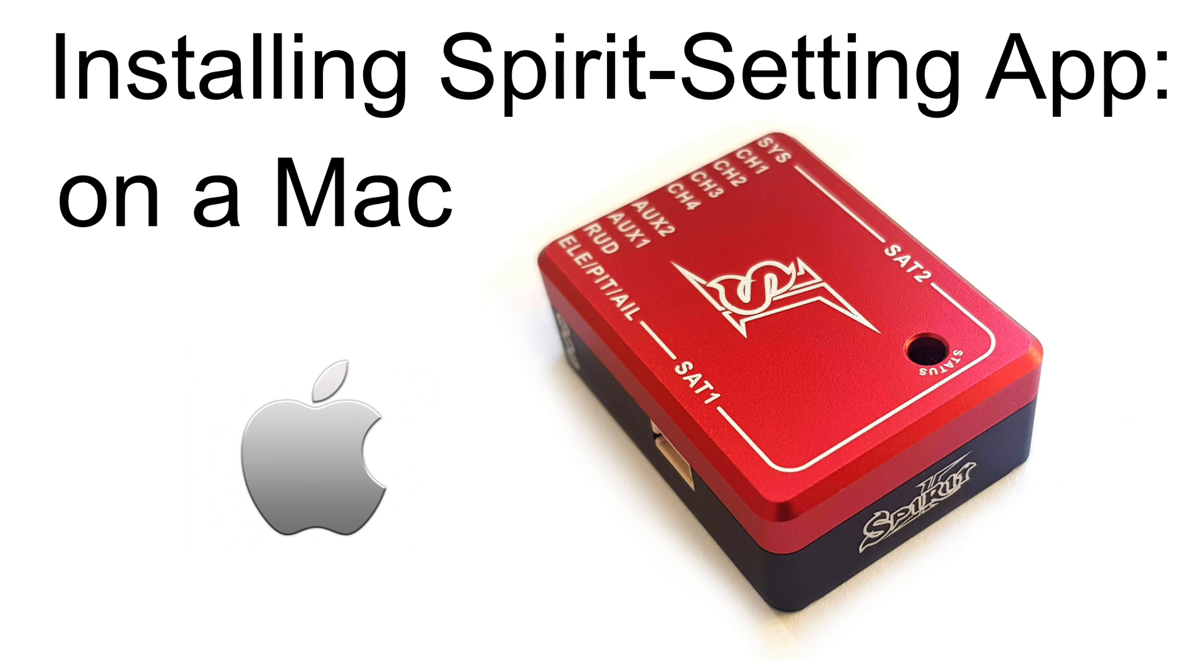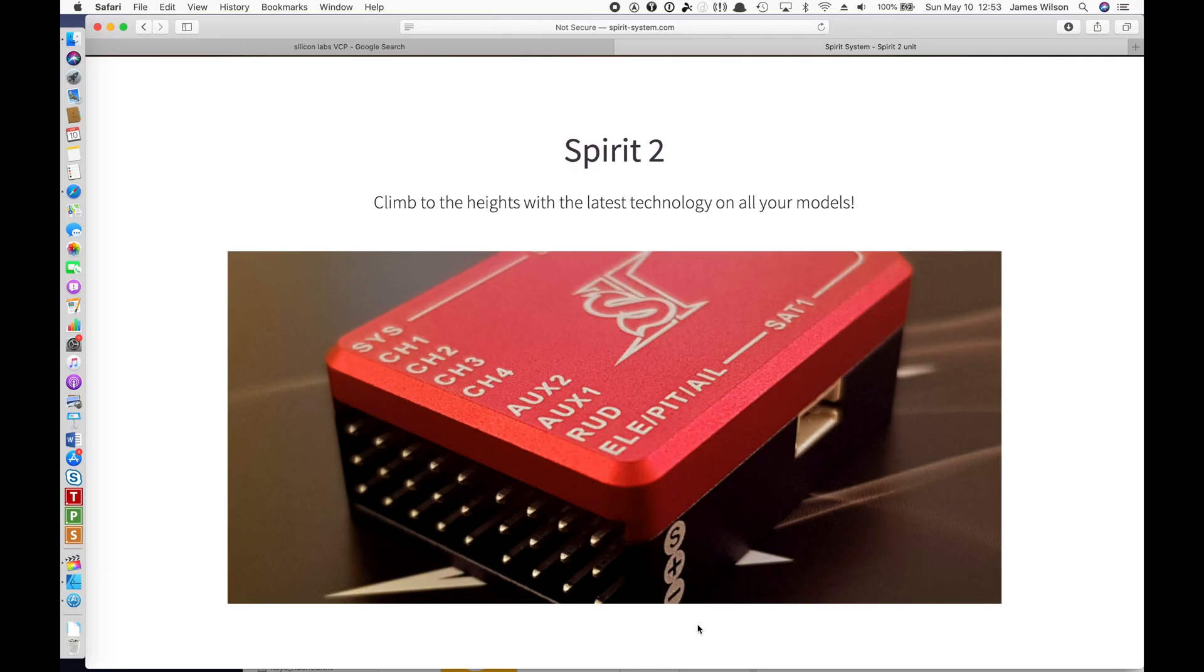Hello and welcome to my video on installing the Spirit Settings app on a Mac. Some of this will apply for Windows as well, although the installer on Windows is a little bit more full-featured than on the Mac. Not that it matters, it works just fine.